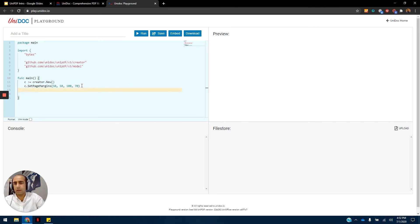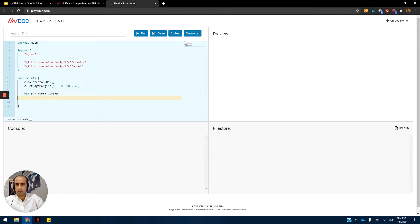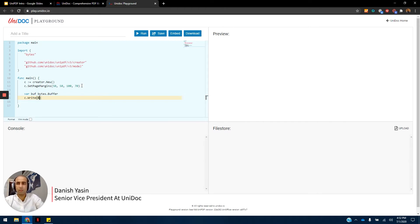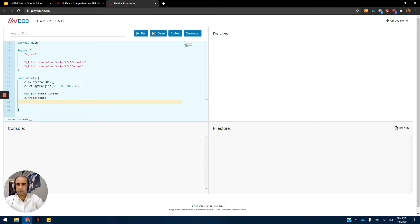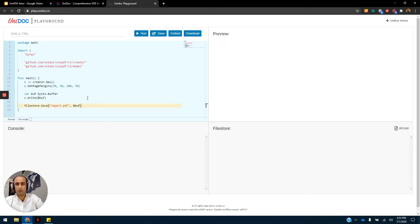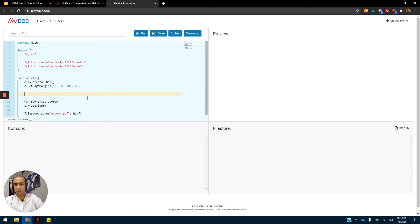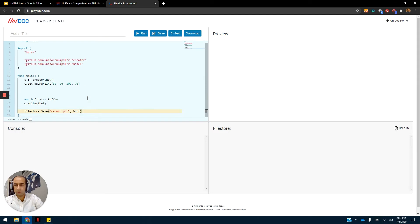Next up, I'm going to define the buffer variable that stores everything that we write in the creator package and the creator variable. We write everything that we're going to input in the creator variable into the buffer. This is not needed in the desktop version, but since we're using it in the playground, we have to write everything into the buffer variable. Now let's use the file store variable to save everything that is in the buffer and create a document out of it. This is something special that you have to do when using the playground. You can change the name of the file in the first argument of the file store's save method, and you have to define the buffer that stores all the data.